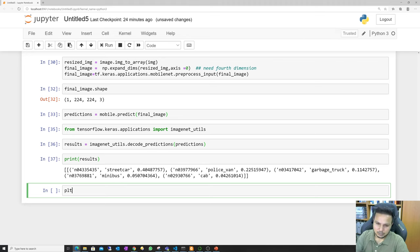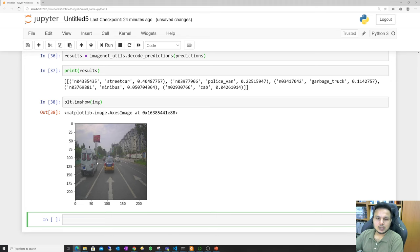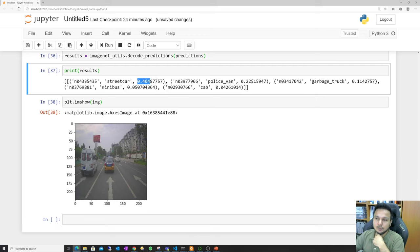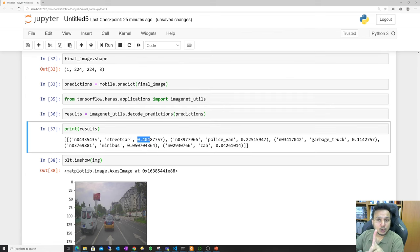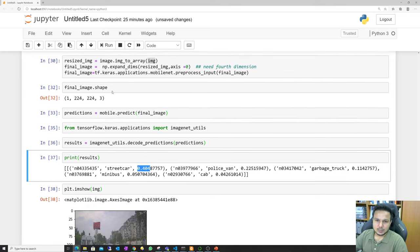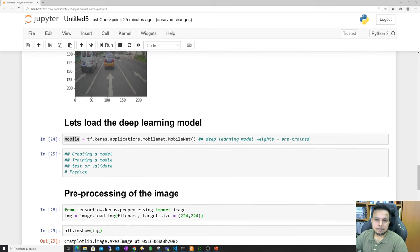Let me display the image with plt.imshow. This was our image. The algorithm has five top predictions. Based on confidence levels, it's 40% confident there's a streetcar in the image. It also predicts a police van, garbage truck, minibus, and cab. But this was all based on MobileNet version one, the 2017 algorithm. It's more lightweight but its accuracy was 70%, so it's better to use a newer algorithm.